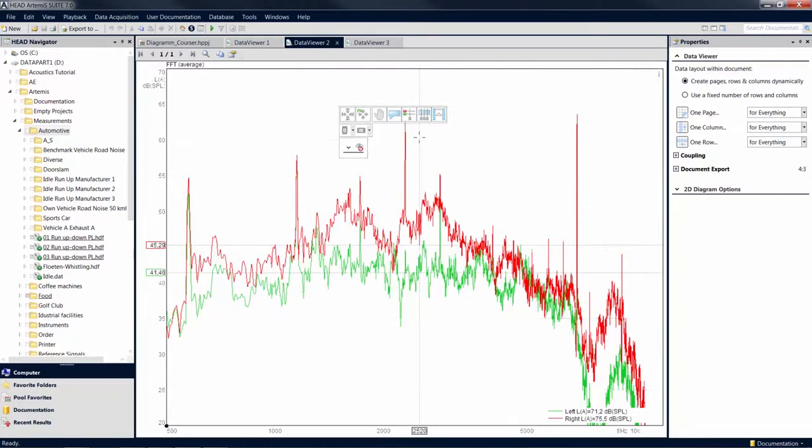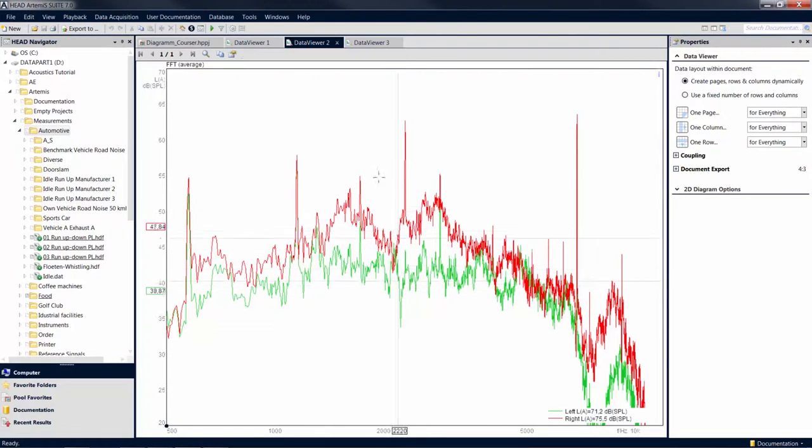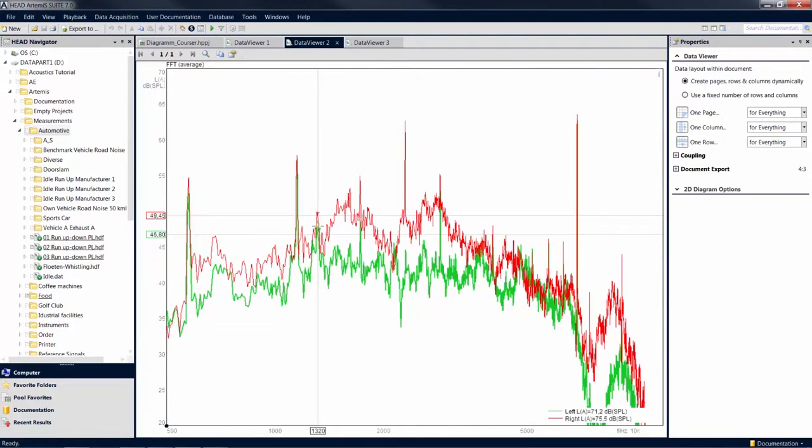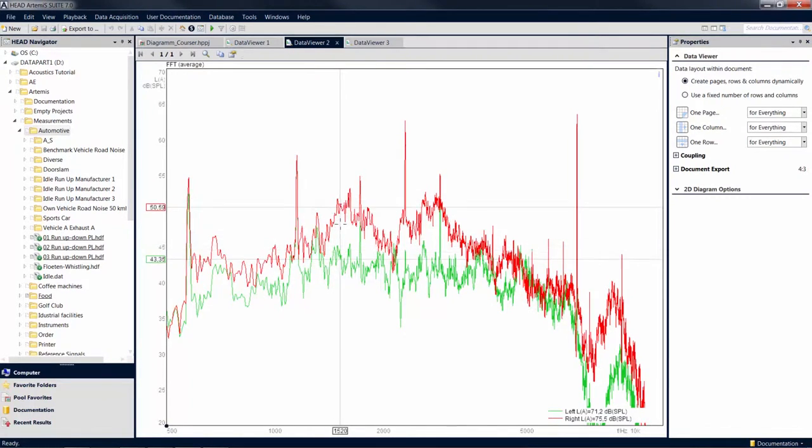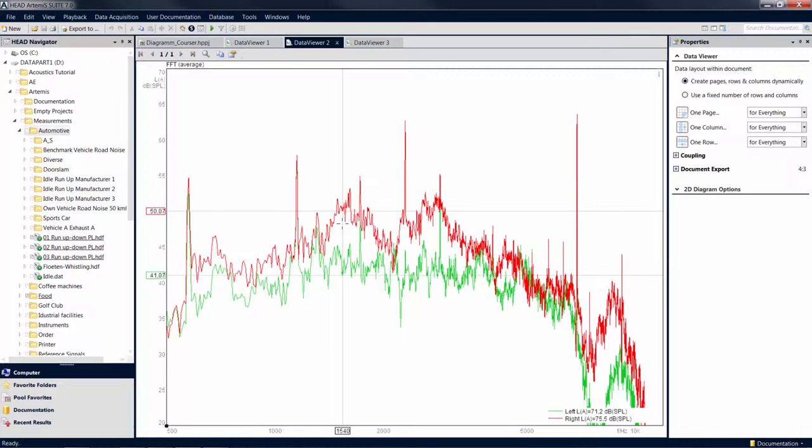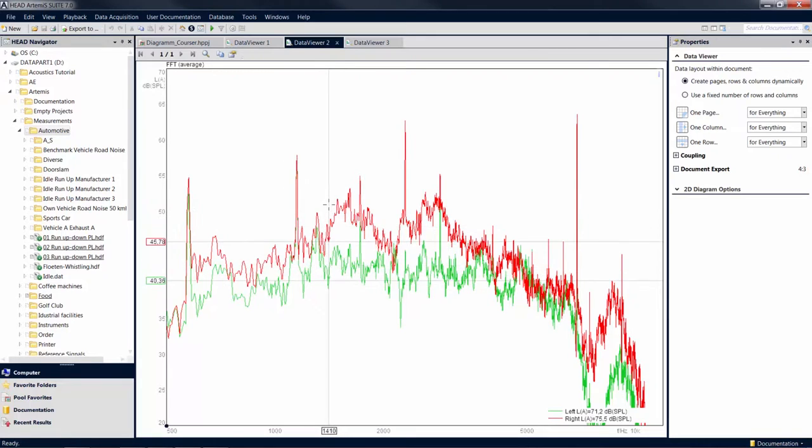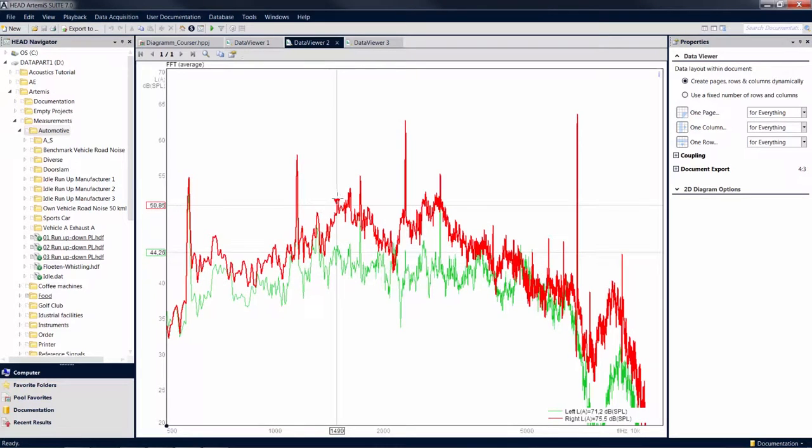When the data cursor is active, the numerical values of the current cursor position are displayed at the axes. In case of multiple curves, the values are color-coded according to the curve colors. You can use the arrow keys to jump from one maximum of the curve to the next.